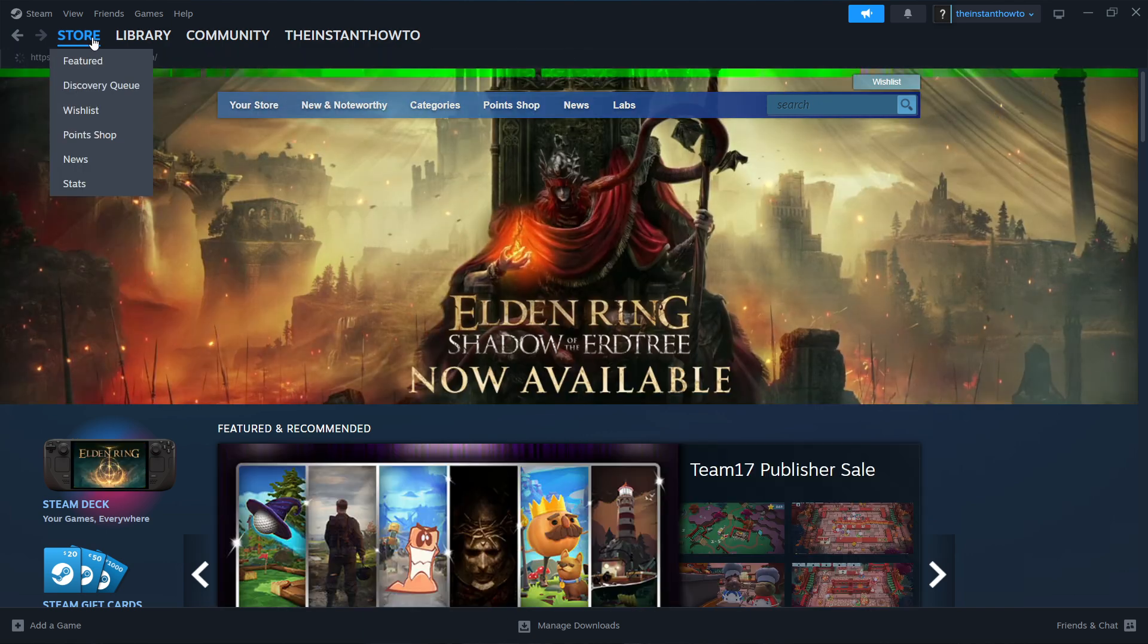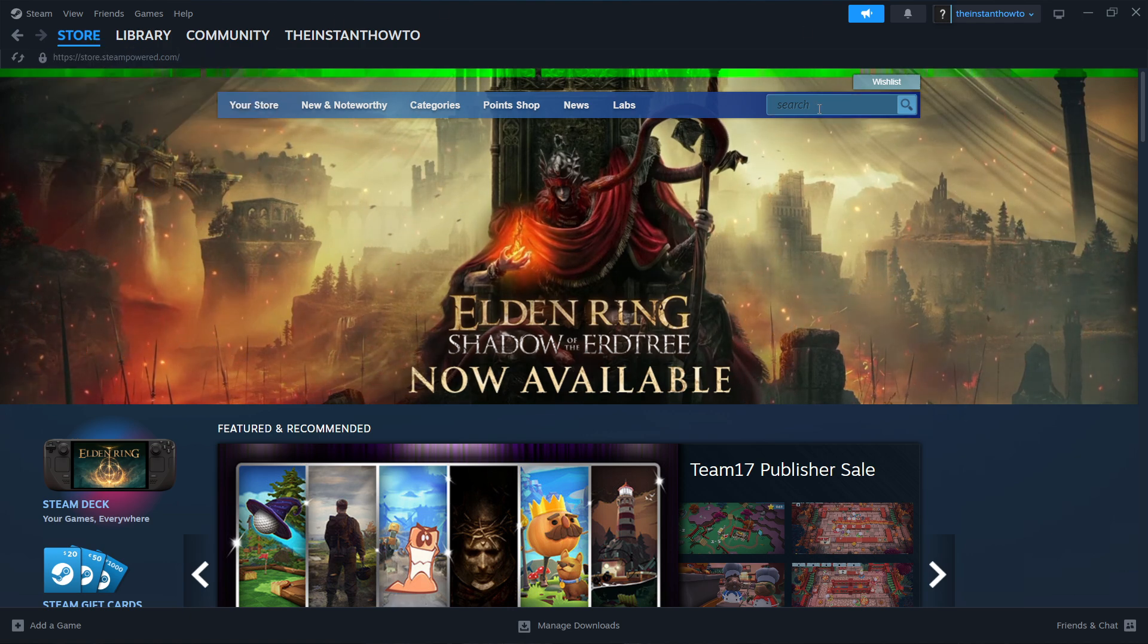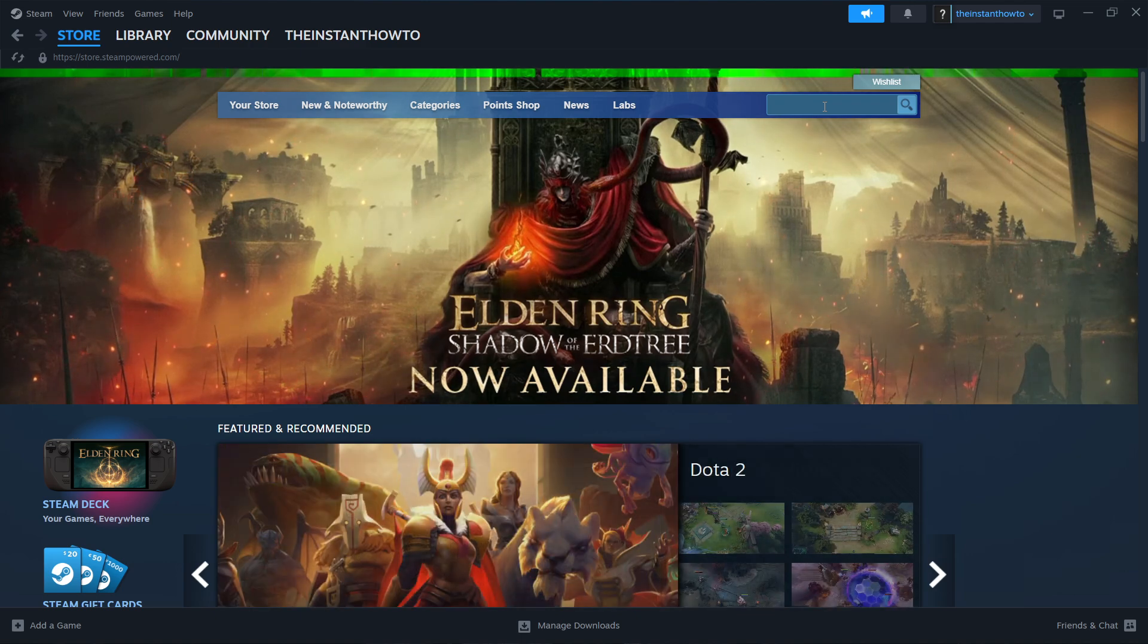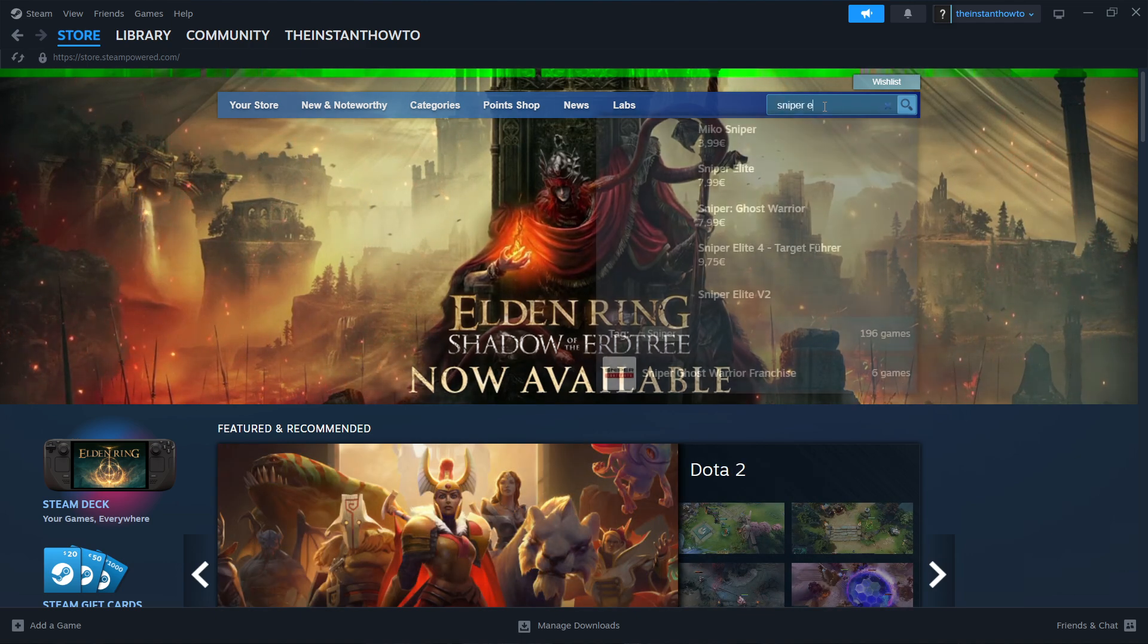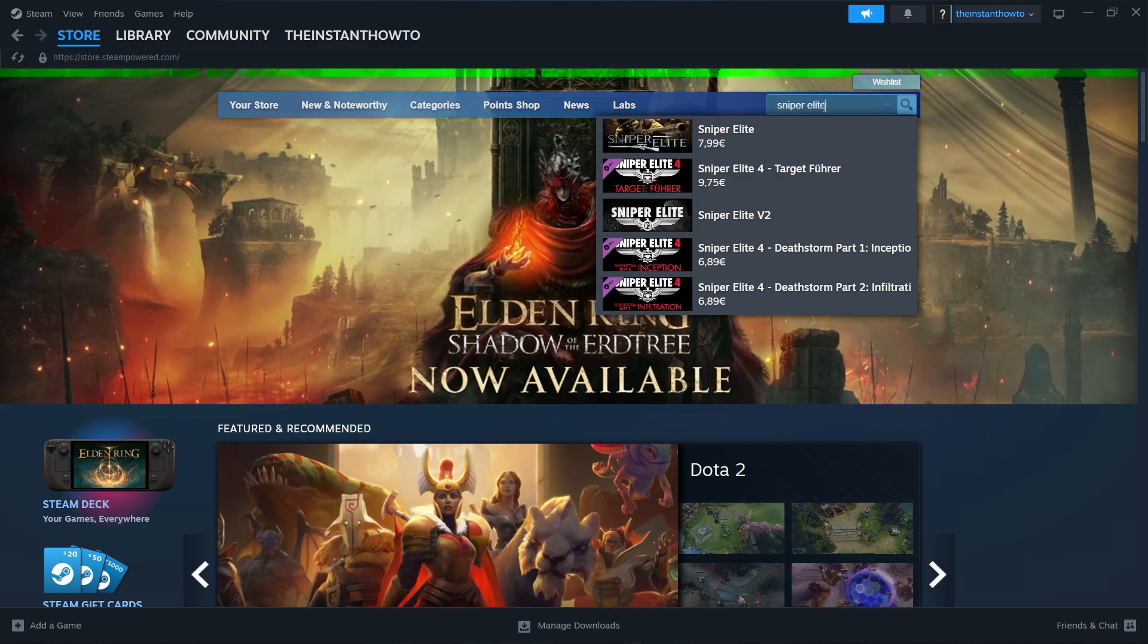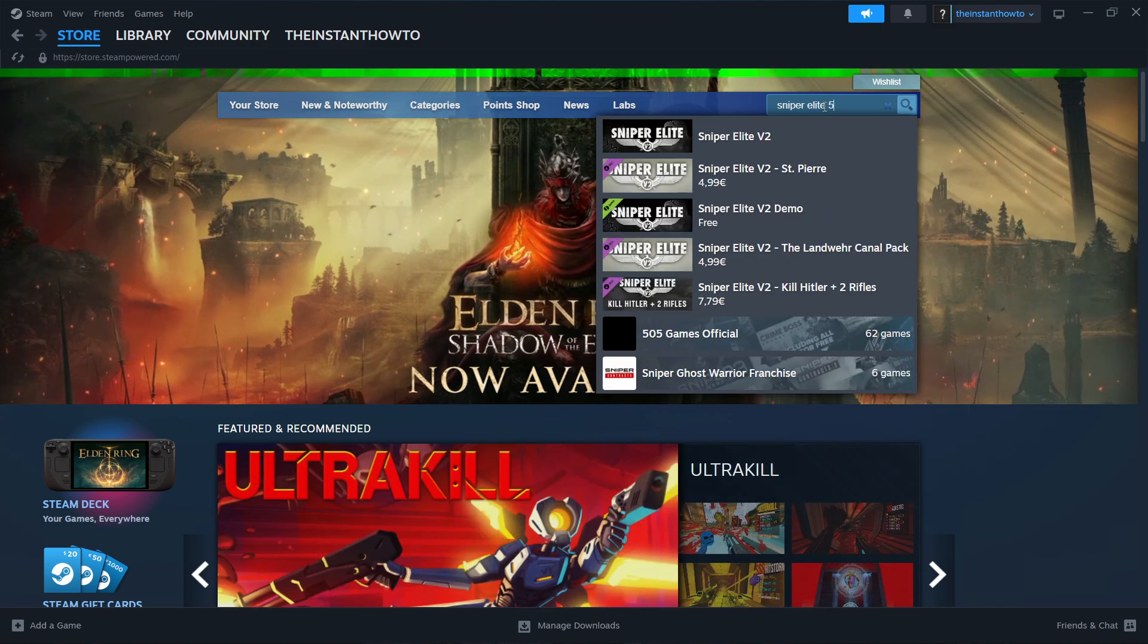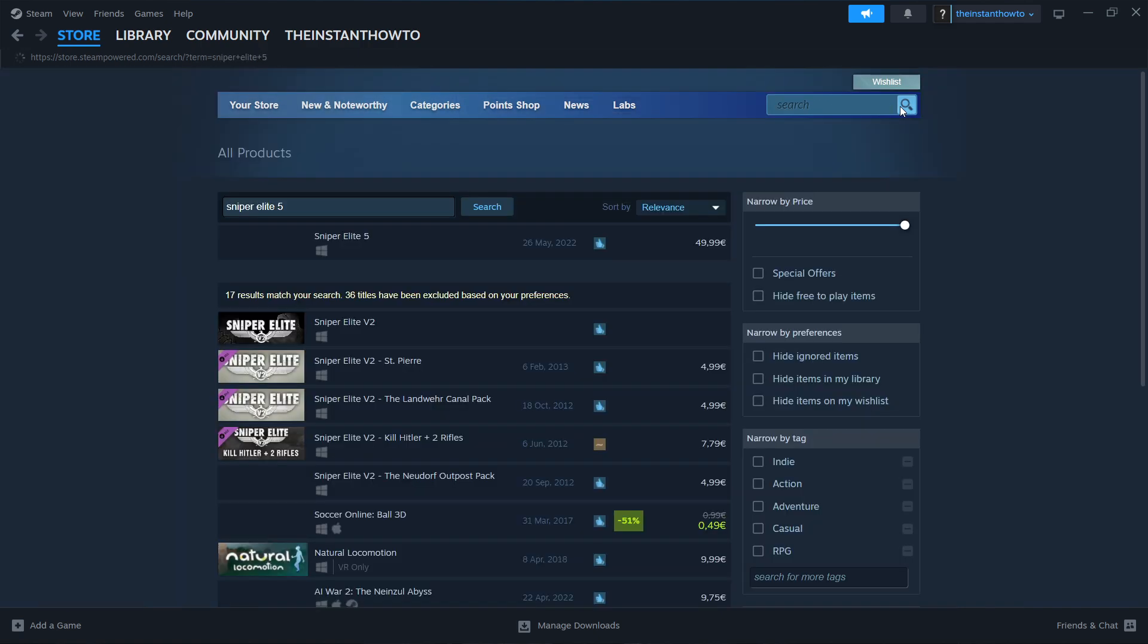And that's it. Then you want to go here to the right side, where it says Search, so to the search box, and type in the name of the game. So Sniper Elite 5. And then you want to press Enter, or this search icon over here.